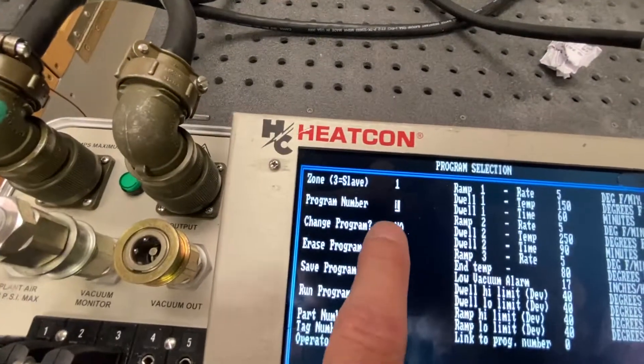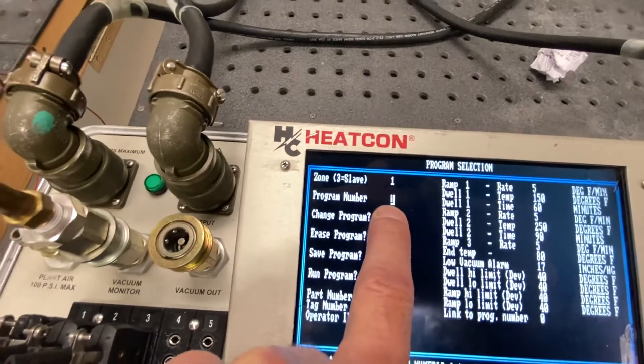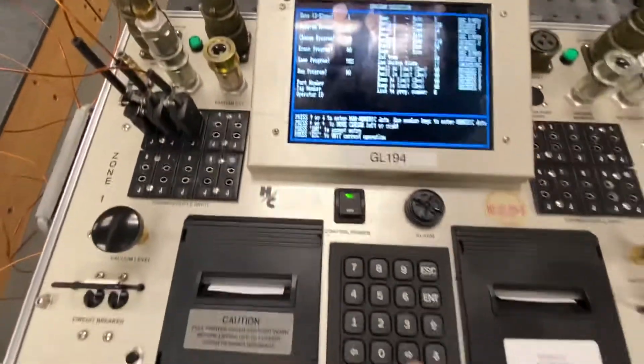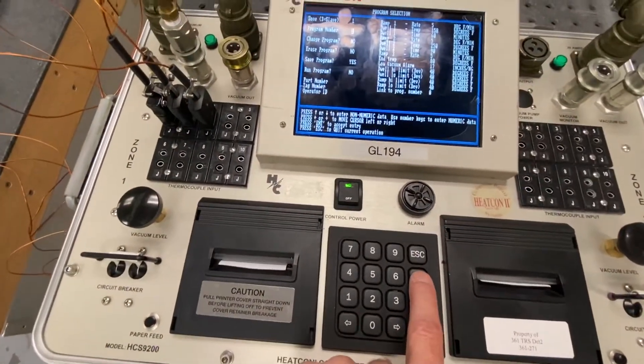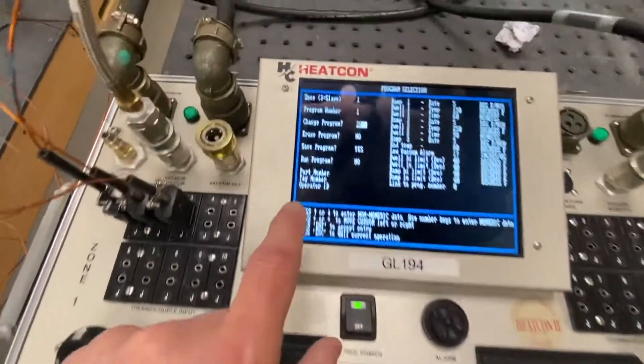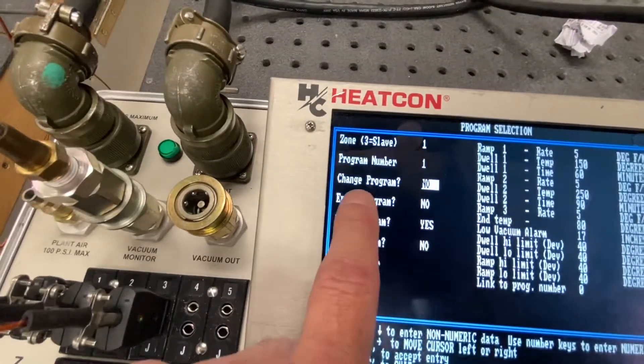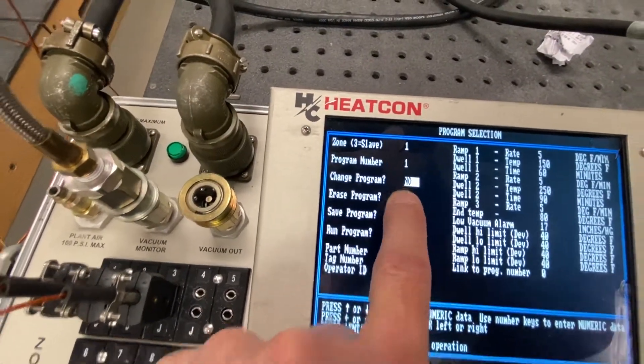I'm going to go to the next rectangle down. Program number 1. Yep, that's the one that I want to change. So I'm going to press enter. Or that's the one we're going to program and use. Do I want to change program? Yes, I do.